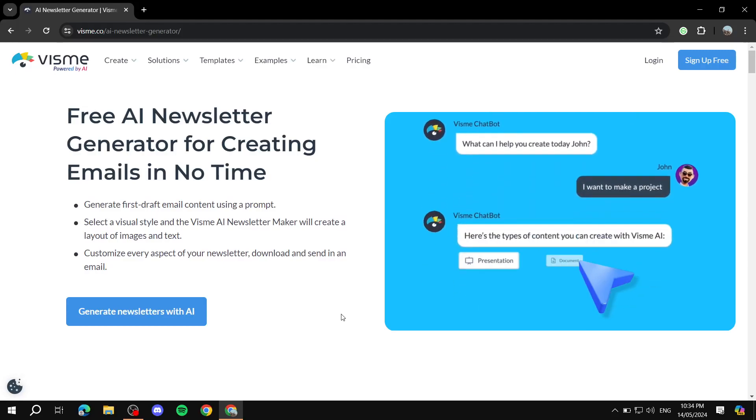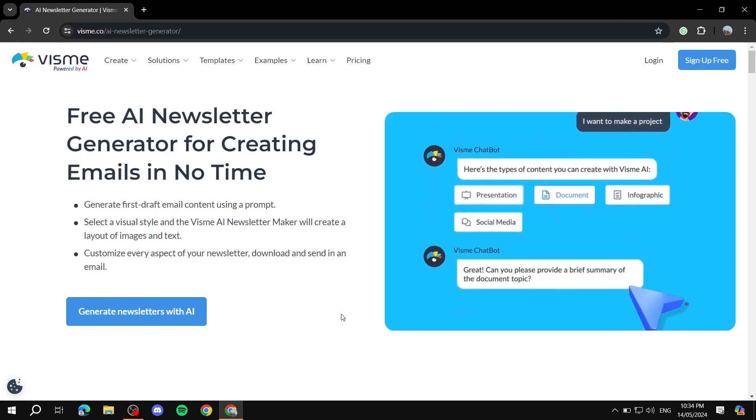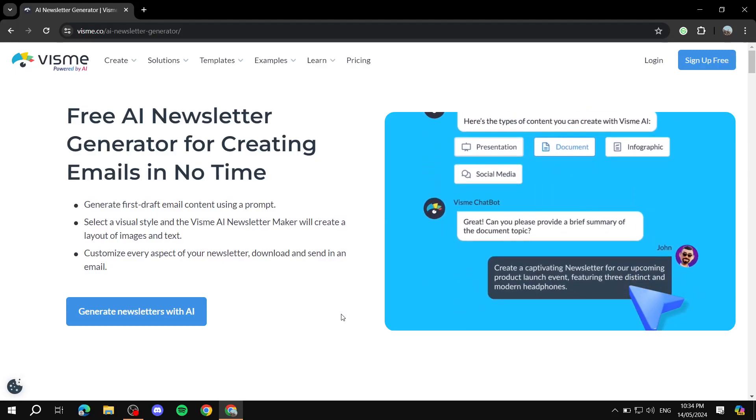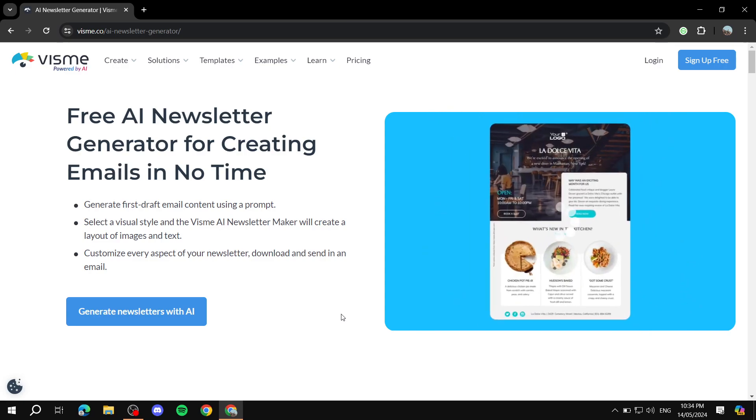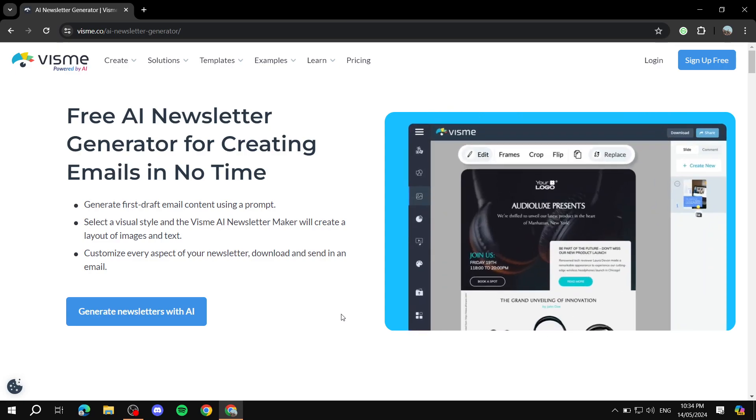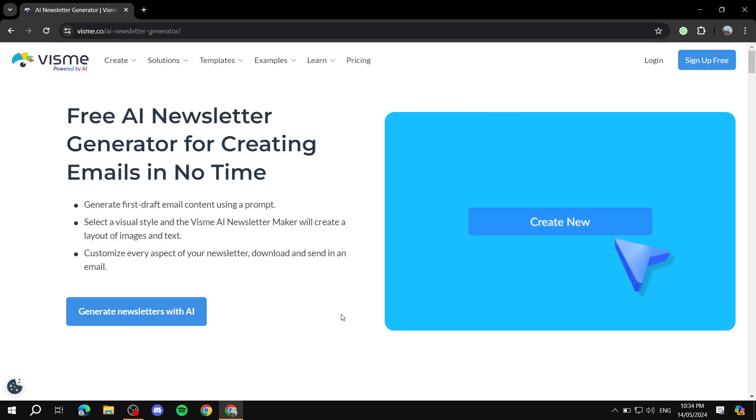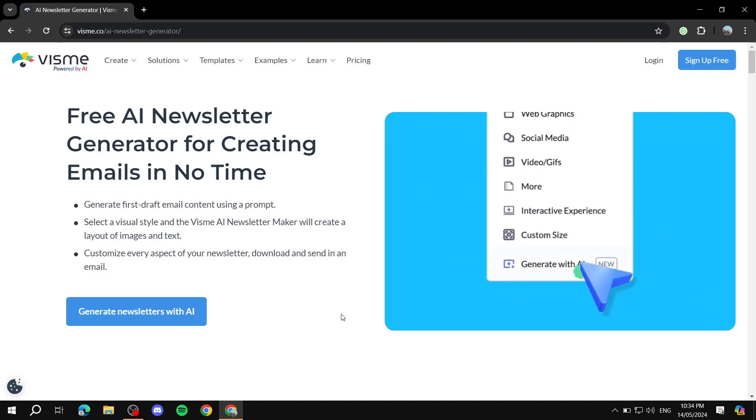How to create a newsletter using AI. Hey everyone, welcome! I hope you are all doing great. In this video, I will showcase a platform that is going to allow you to create a newsletter easily using AI.